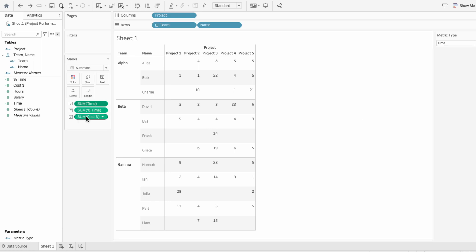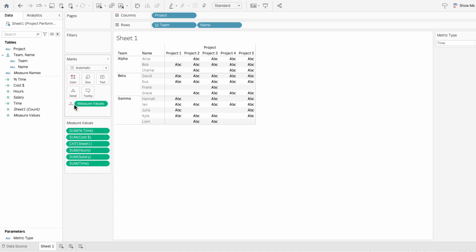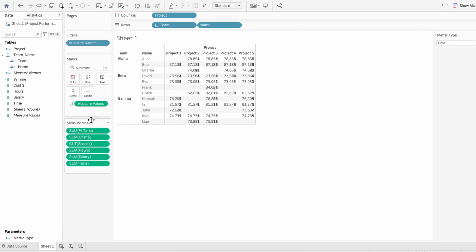So, remove the metric types from the marks, and bring in measure values instead. Change from detail to text. Now we can keep only the ones we are interested in.